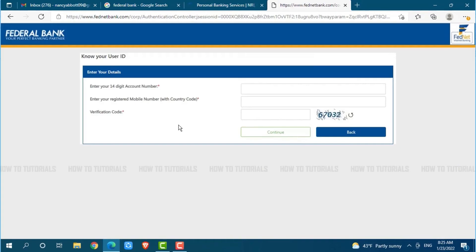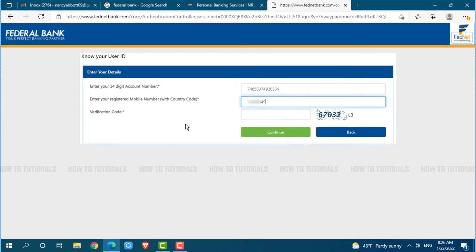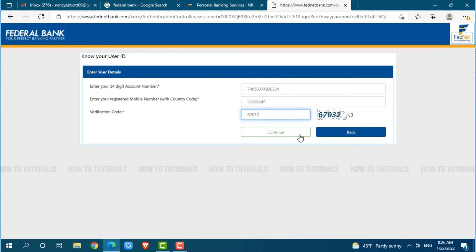Now here to know your user ID, first of all you need to provide the following details: enter your 14 digit account number, then provide your registered mobile number with country code, then type in the verification code given beside. After you provide all the details, click on continue where you will be redirected to another page. There you need to follow the further instructions provided and then you will be able to know your user ID.